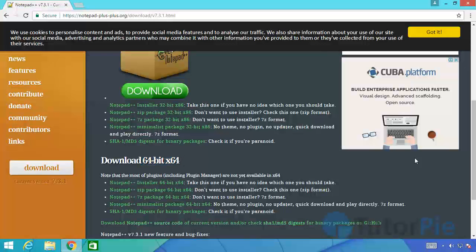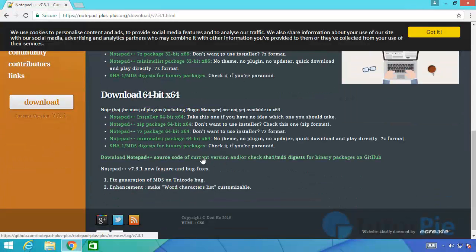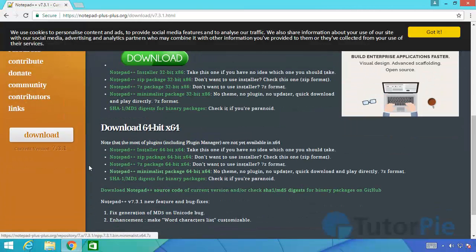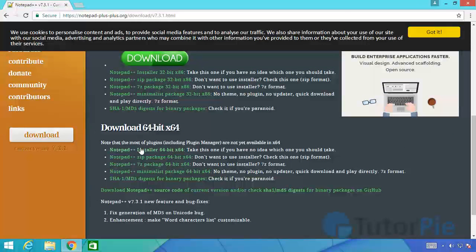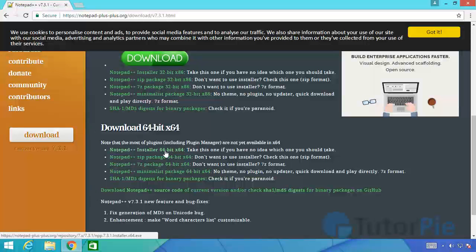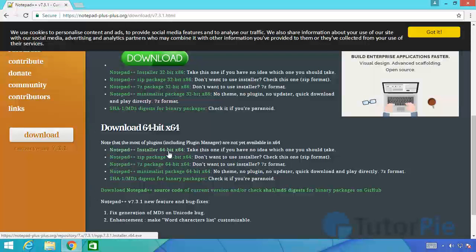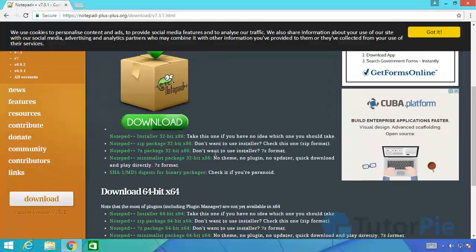In my system I'm using 64-bit system so I'll be downloading this. For Windows the installer, you can see Notepad++ installer 64-bit. This is the one I should click to download the executable file or the setup file of the Notepad++ text editor.